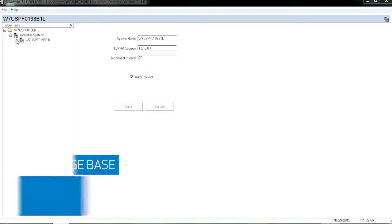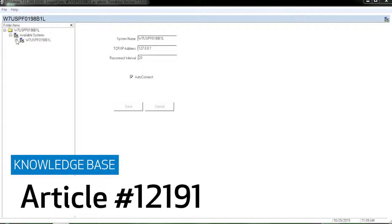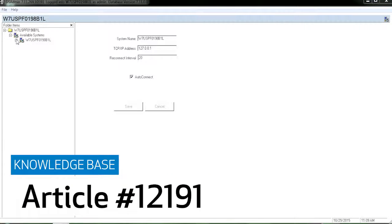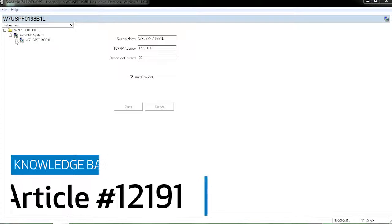In this video we will show you how to add or change a user on a digital sentry system per knowledge base article 12191.